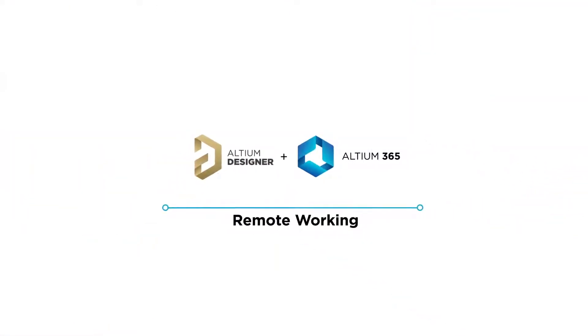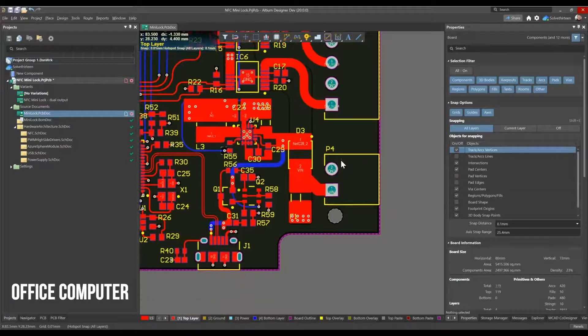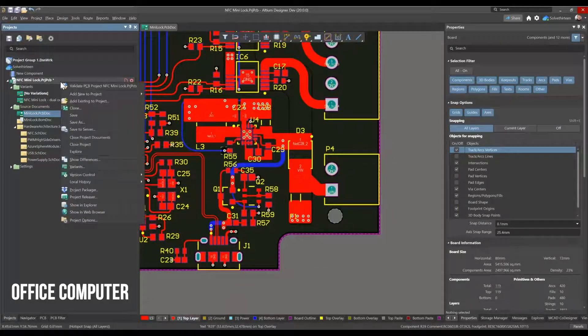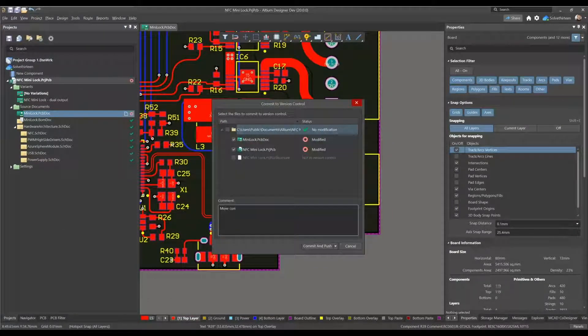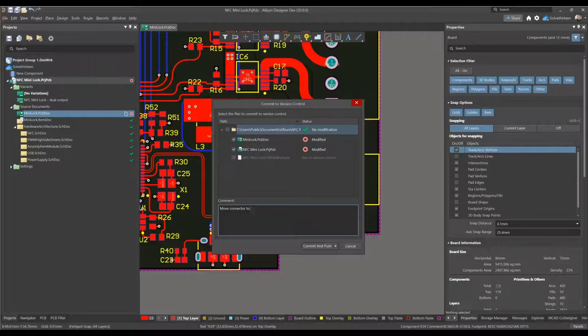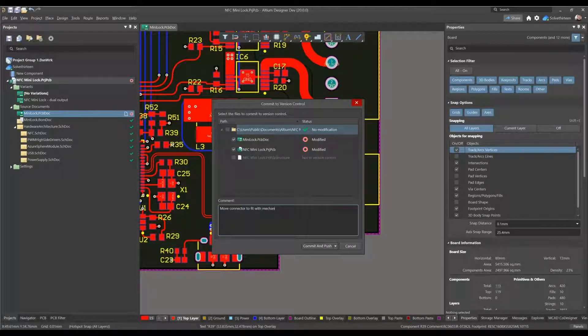With intrinsic access to managed projects through version control, Altium 365 lets you work on any computer with certainty that you're working on the latest project data.